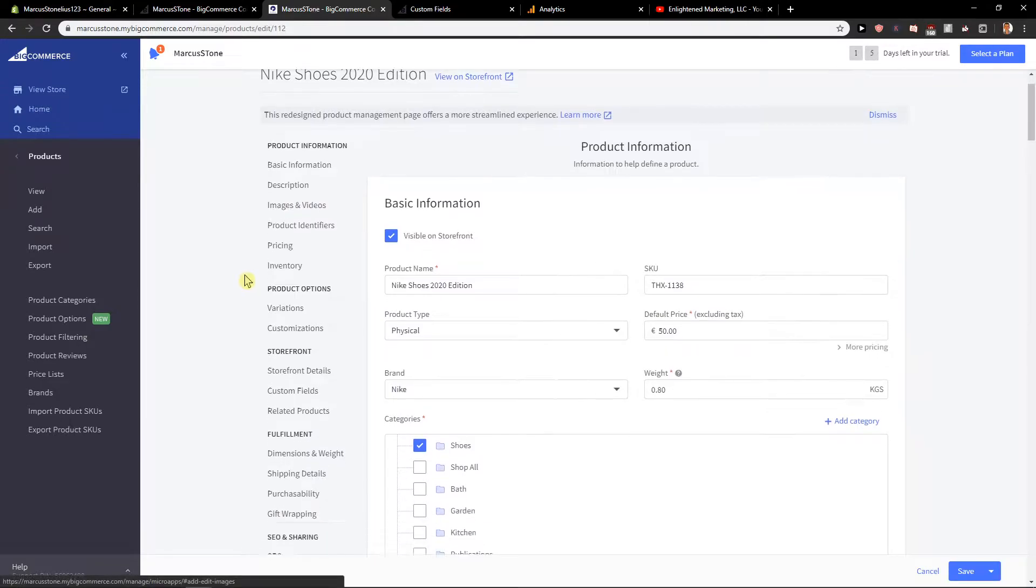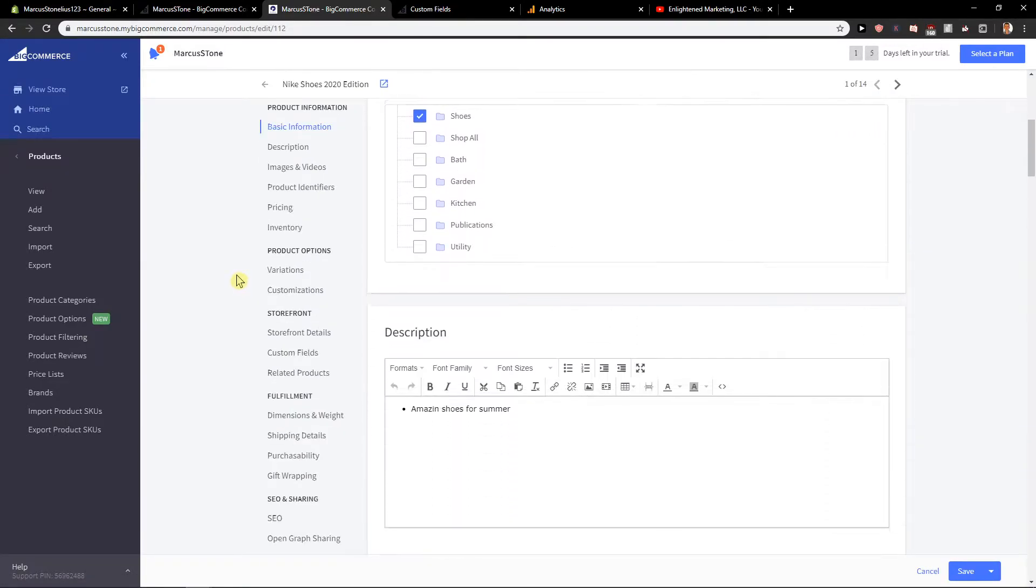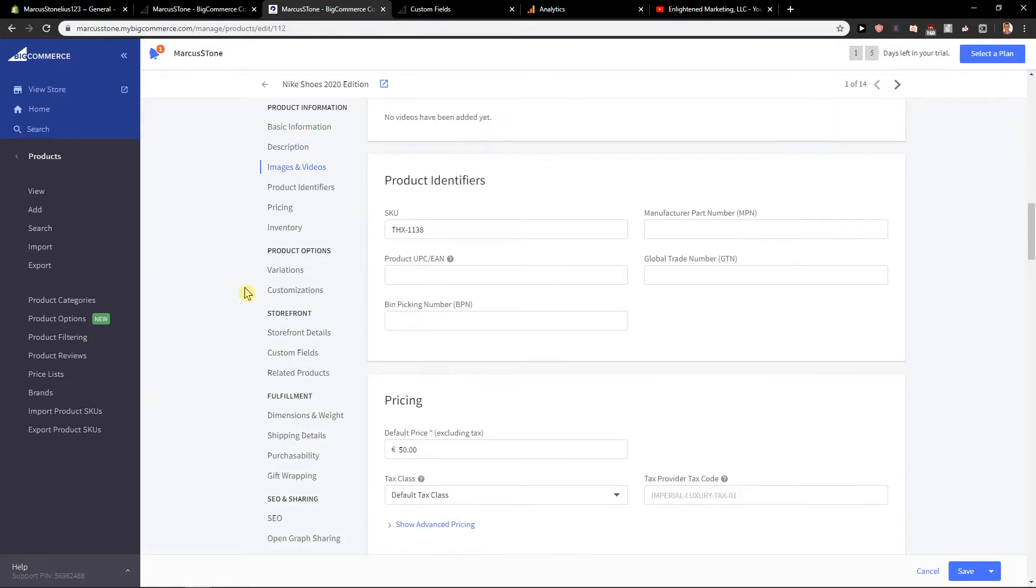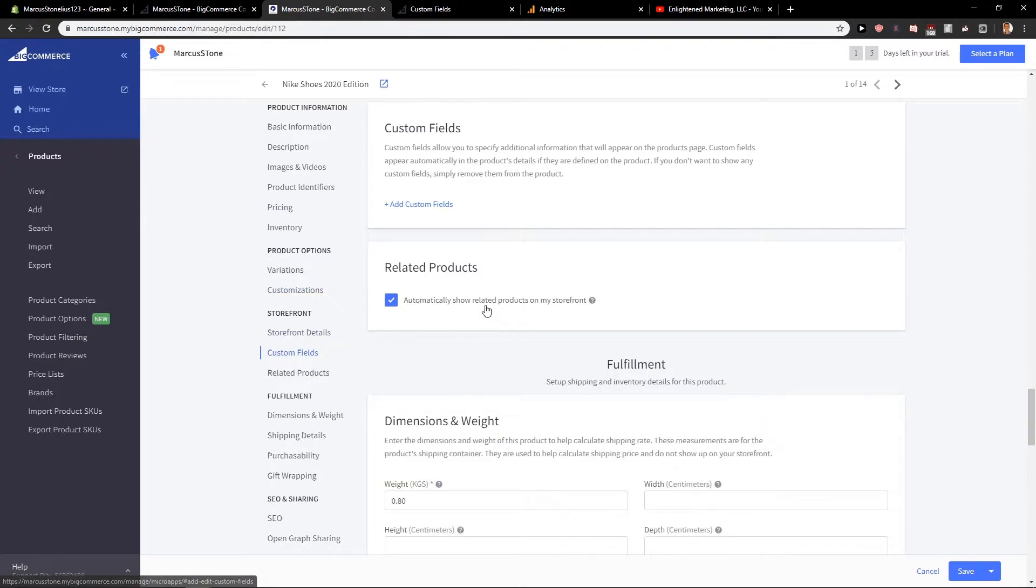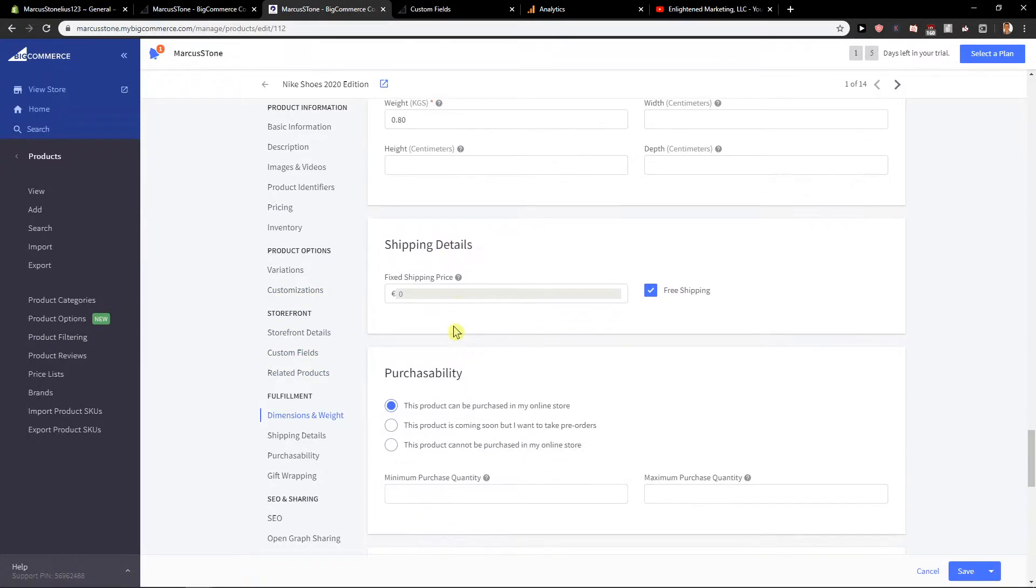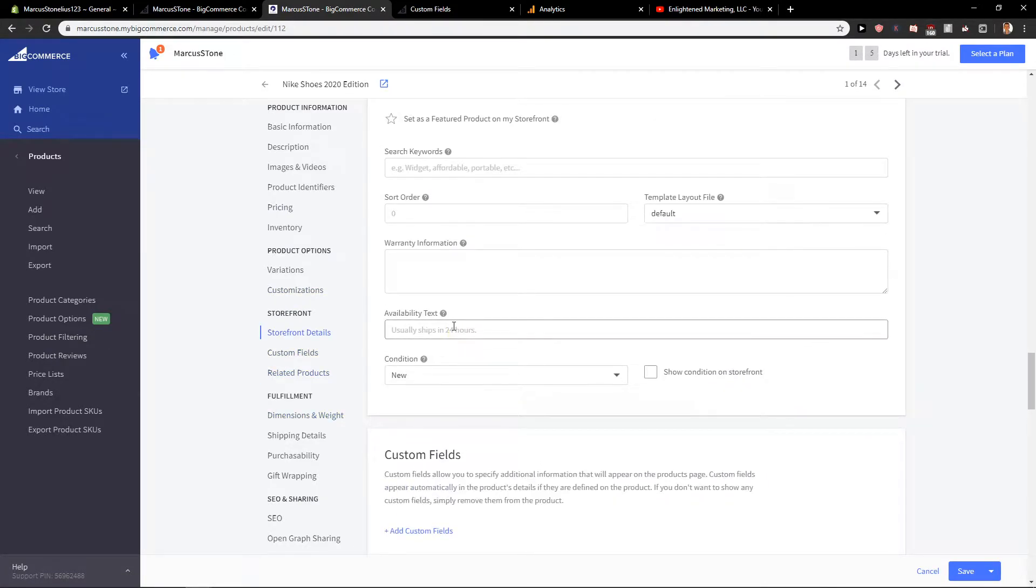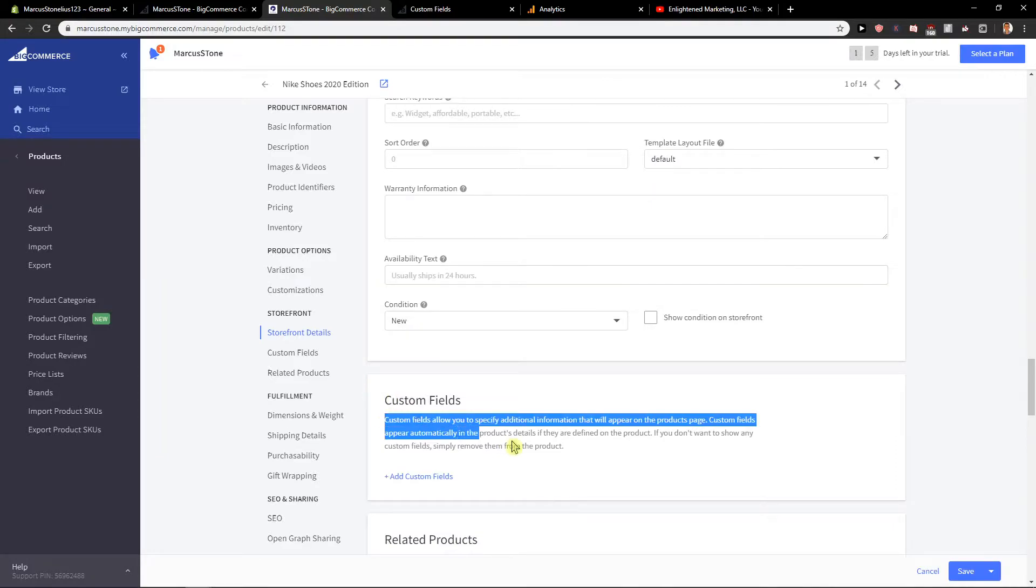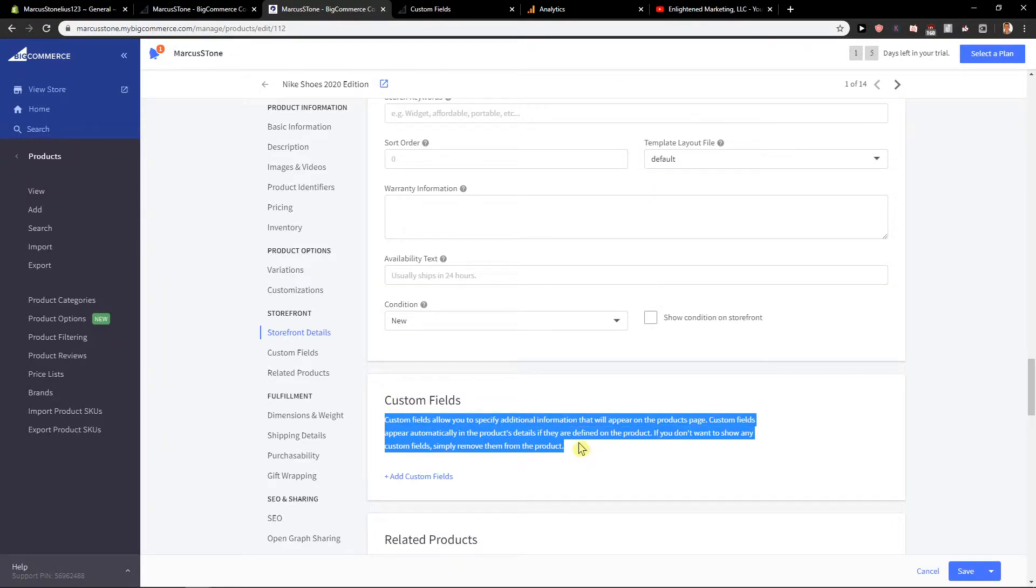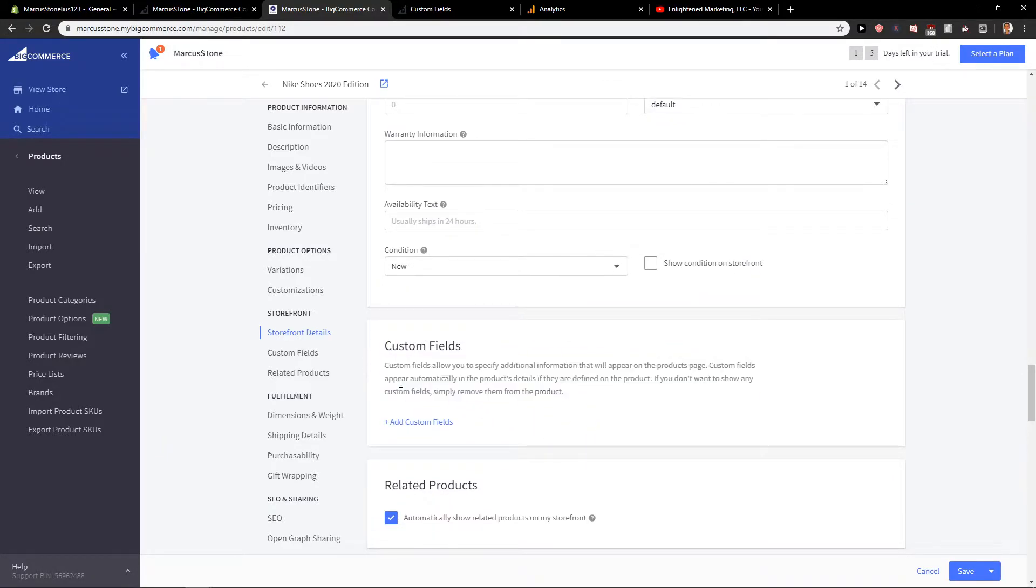When you're here, you want to scroll down to the custom fields. When you're on the custom fields, they allow you to specify additional info that will appear on the product page. Custom fields will appear automatically in the product's details.